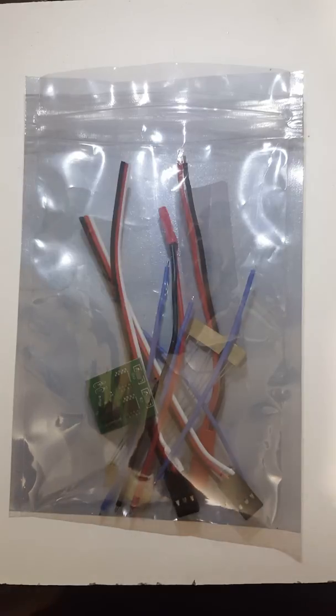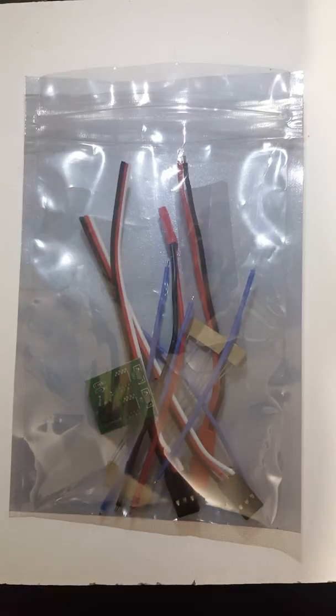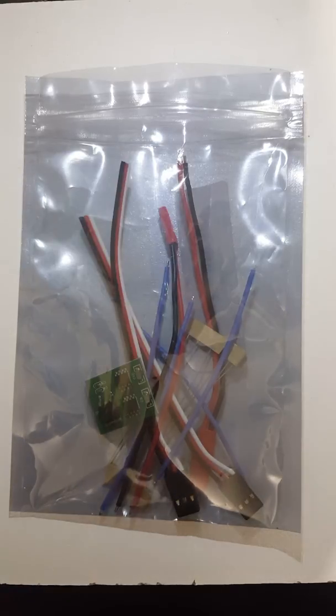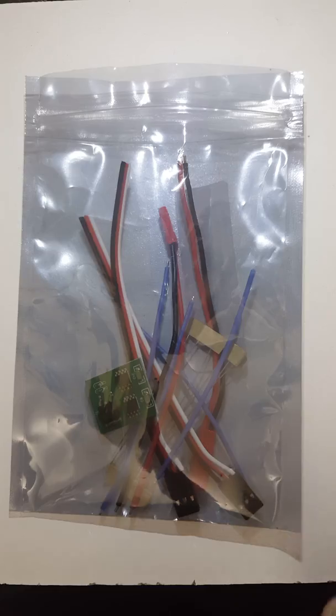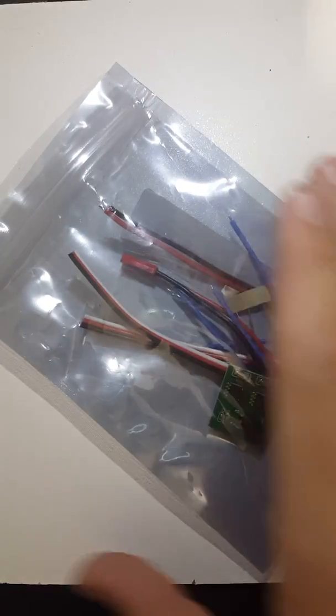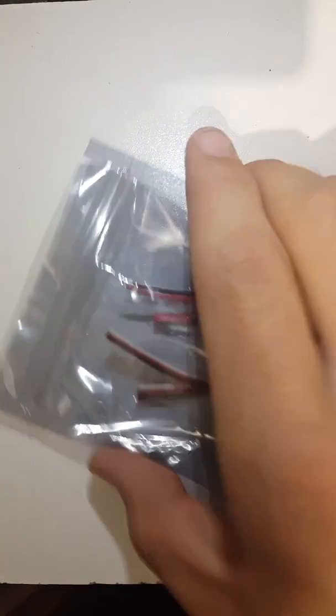I'm just going to do a quick unboxing of the Dual ESC from Banggood that we'll be using in our Ant-Weight Battle Box.